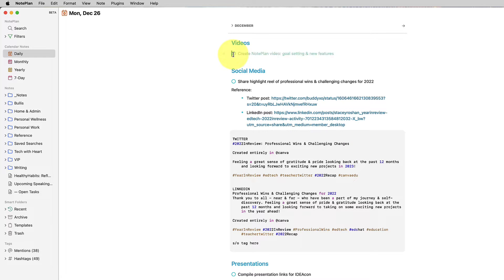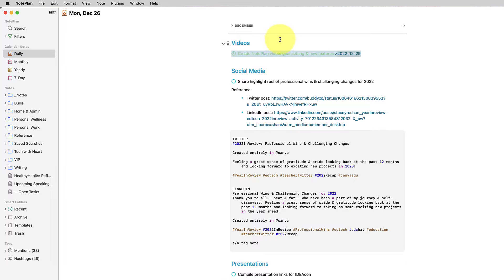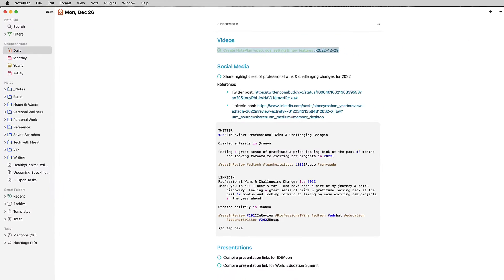When I finish a task, I can just check it off. If I don't finish a task, I can move it to another day, and that would defer it on the calendar, as you can see.